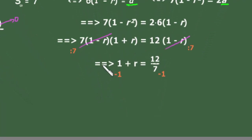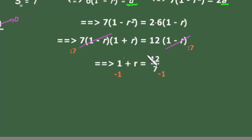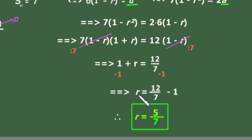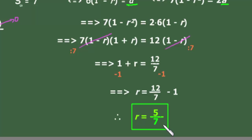After canceling (1 minus r) and dividing by 7, we get 1 + r = 12/7. Subtracting 1 from both sides gives r = 12/7 minus 1, therefore the common ratio r = 5/7.